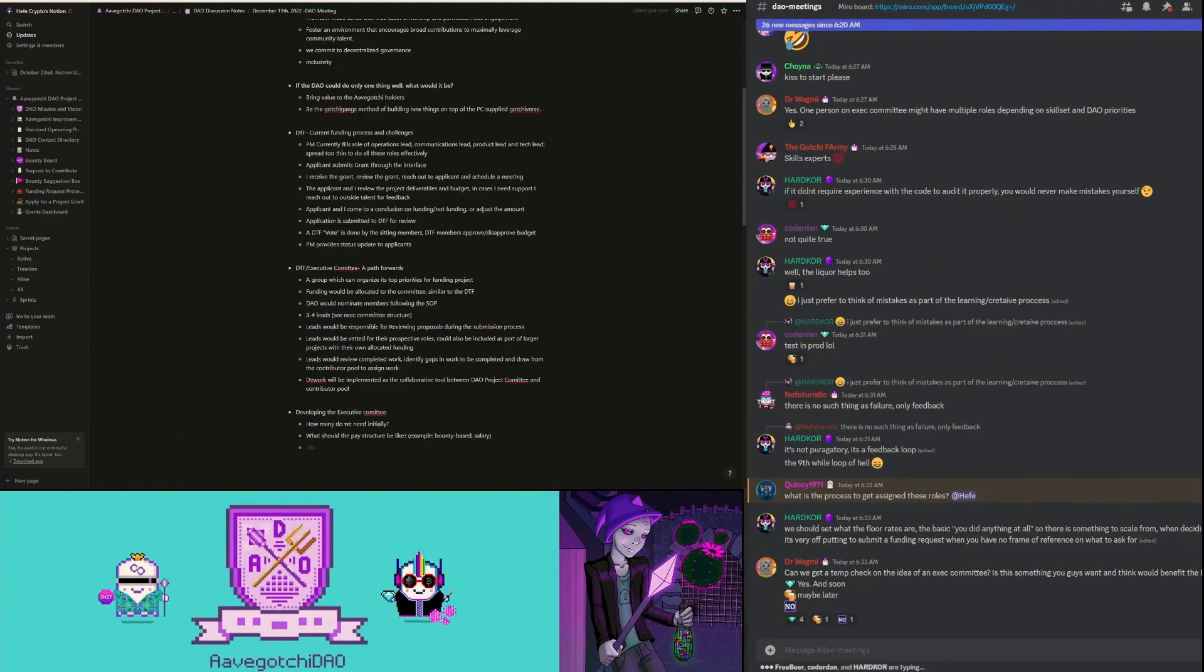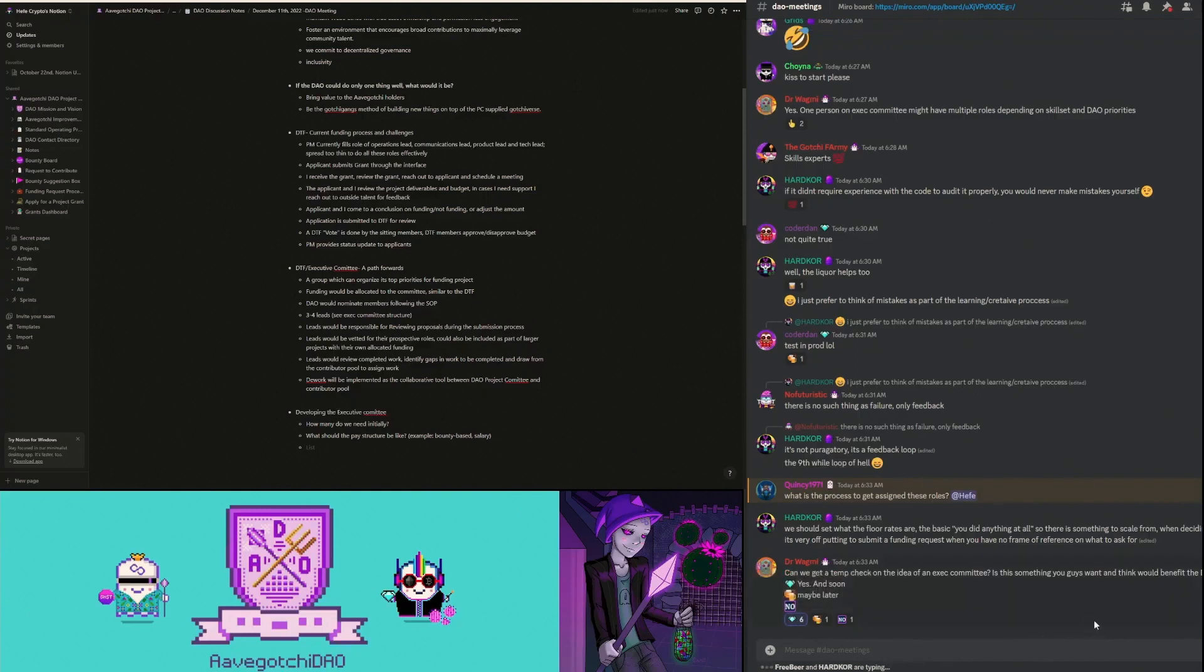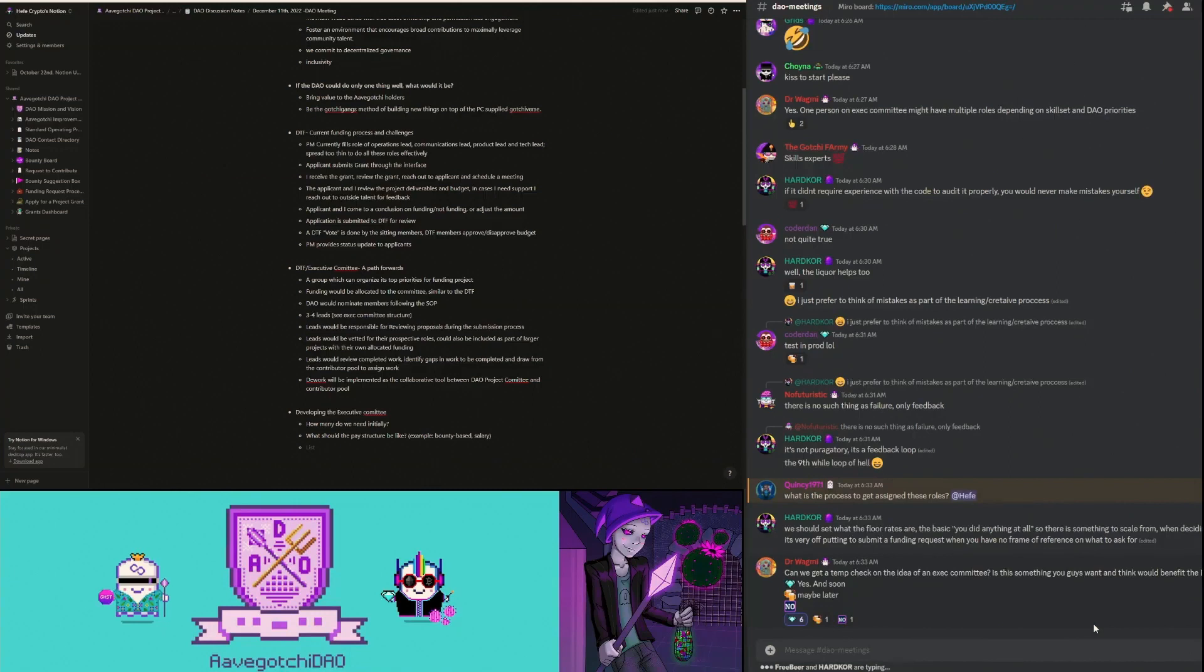Dr. Wagmi, can we get a temp check on the idea of an exec committee? Is this something you guys want and think would benefit the DAO? Back to my question - does this mean when we say executive committee, I think it's still unclear. Department leads can be part of the executive committee. I guess the clarification there is the executive committee would be made up of department leads. I'm sorry if that wasn't clear.